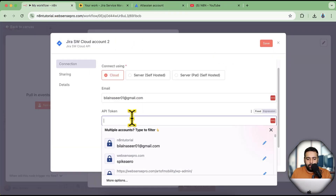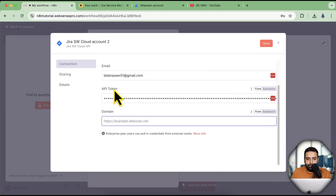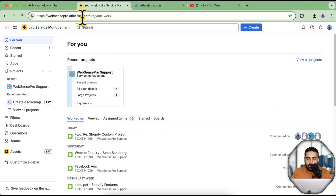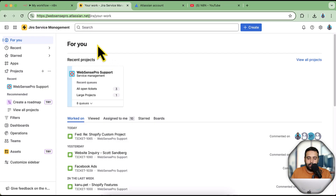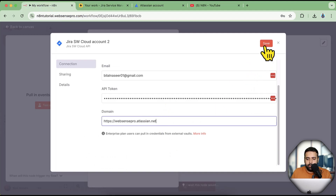Your API token is now generated. Click 'Copy' and then paste the API token into n8n. Next, add the domain name — that's your Jira domain URL. Copy it including 'https://' and paste it in, making sure to remove the trailing slash. Then click 'Save'.